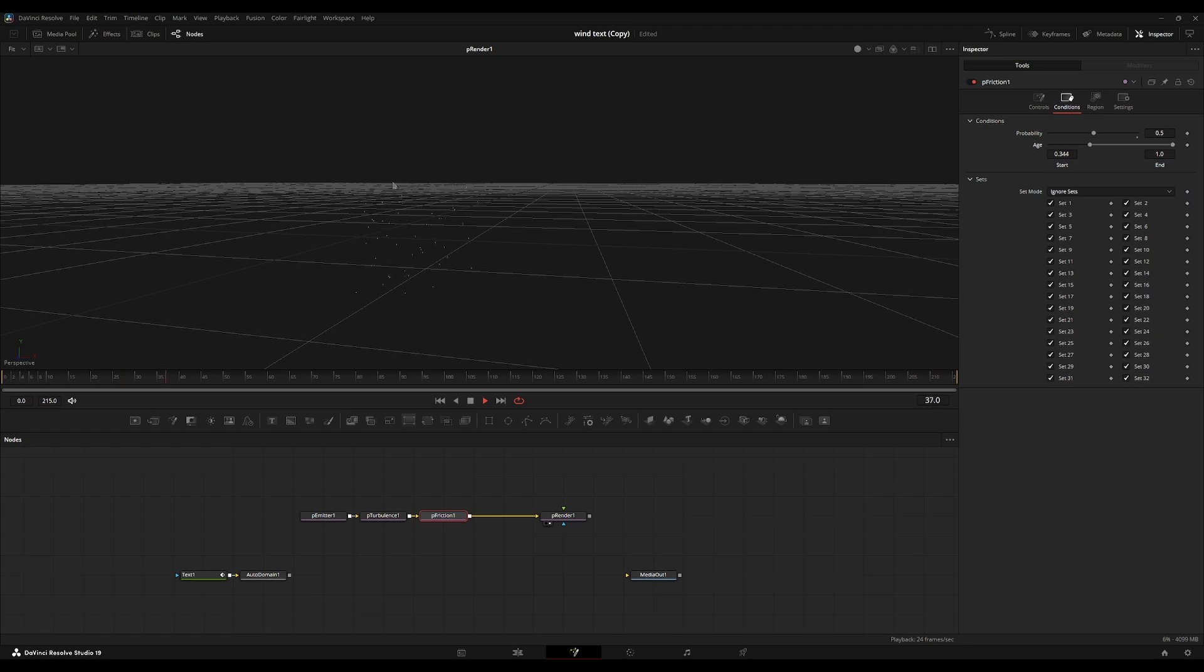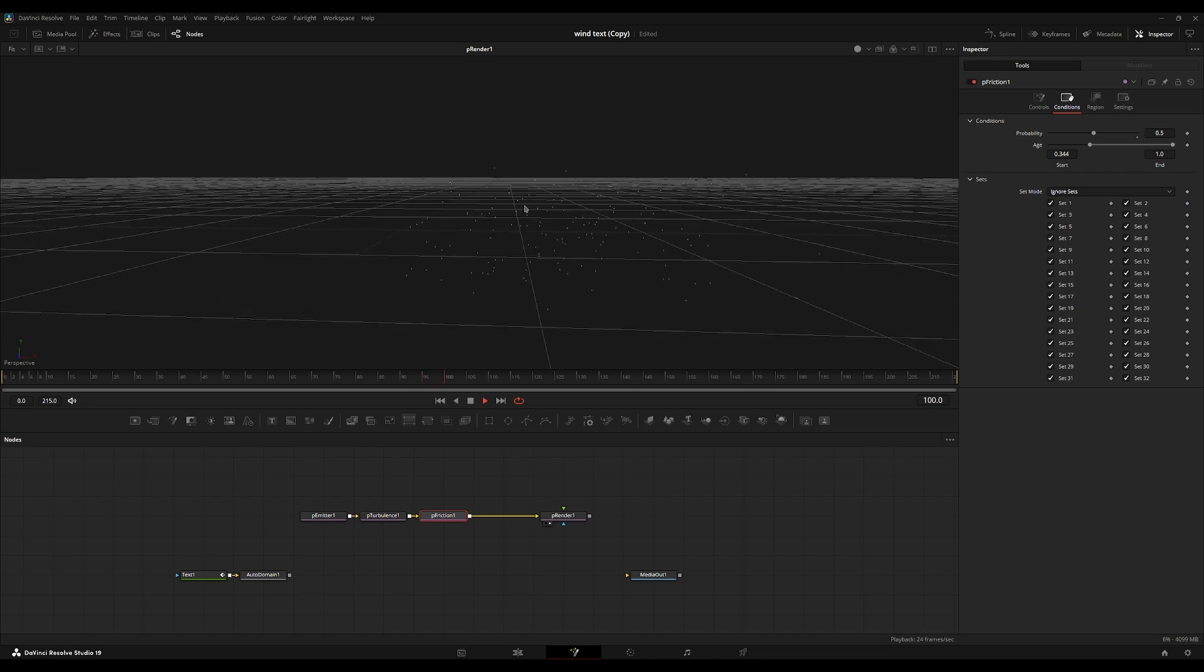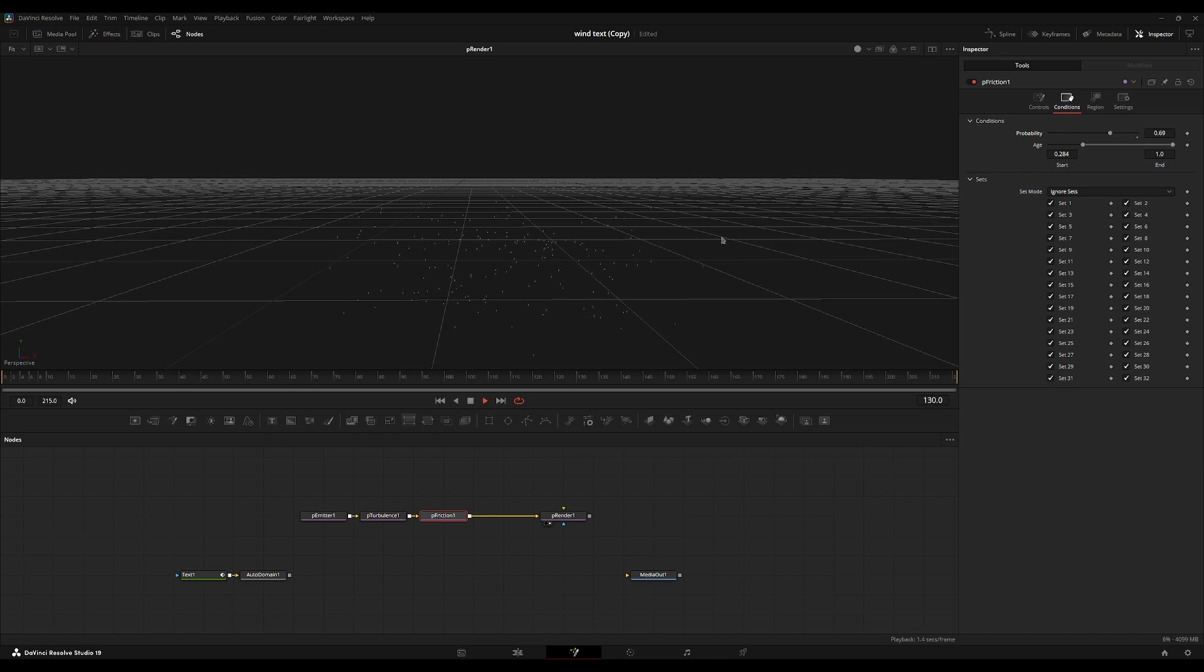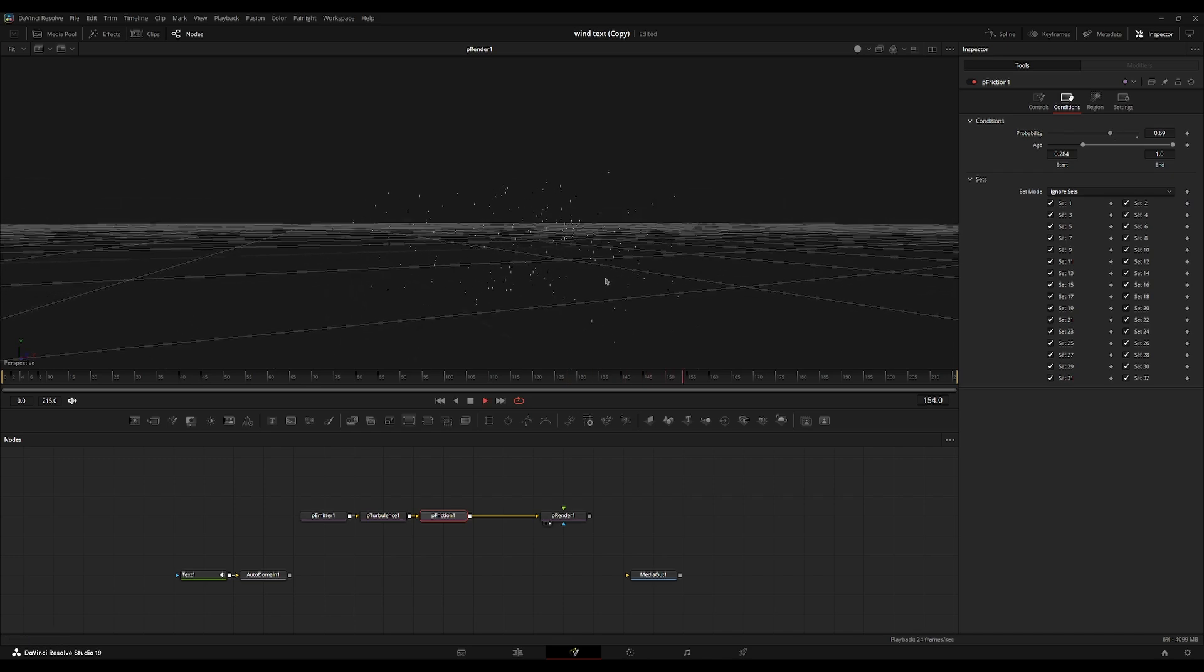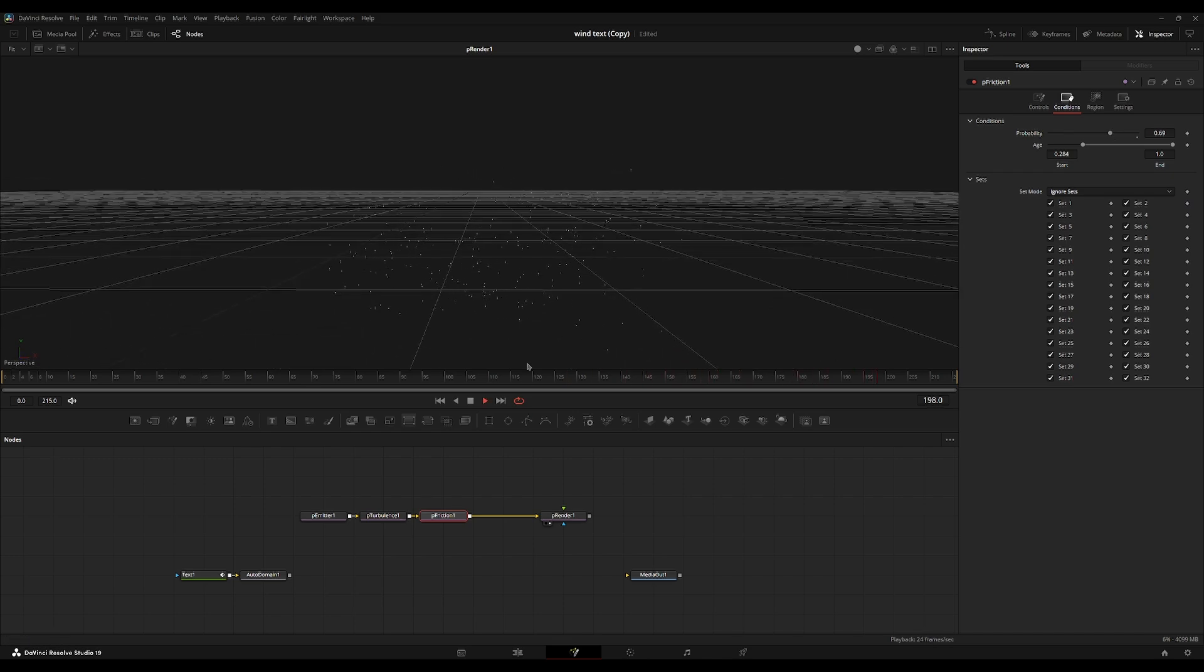And I'm just going to turn up this age start a little bit. So it starts later into the composition. So about one third of the way through the composition, there's a 50% chance that there will be friction in the movement of the particles. Start a little bit earlier. Let's turn it up just a tiny bit. I'm not seeing enough being stopped. I think that looks nice.